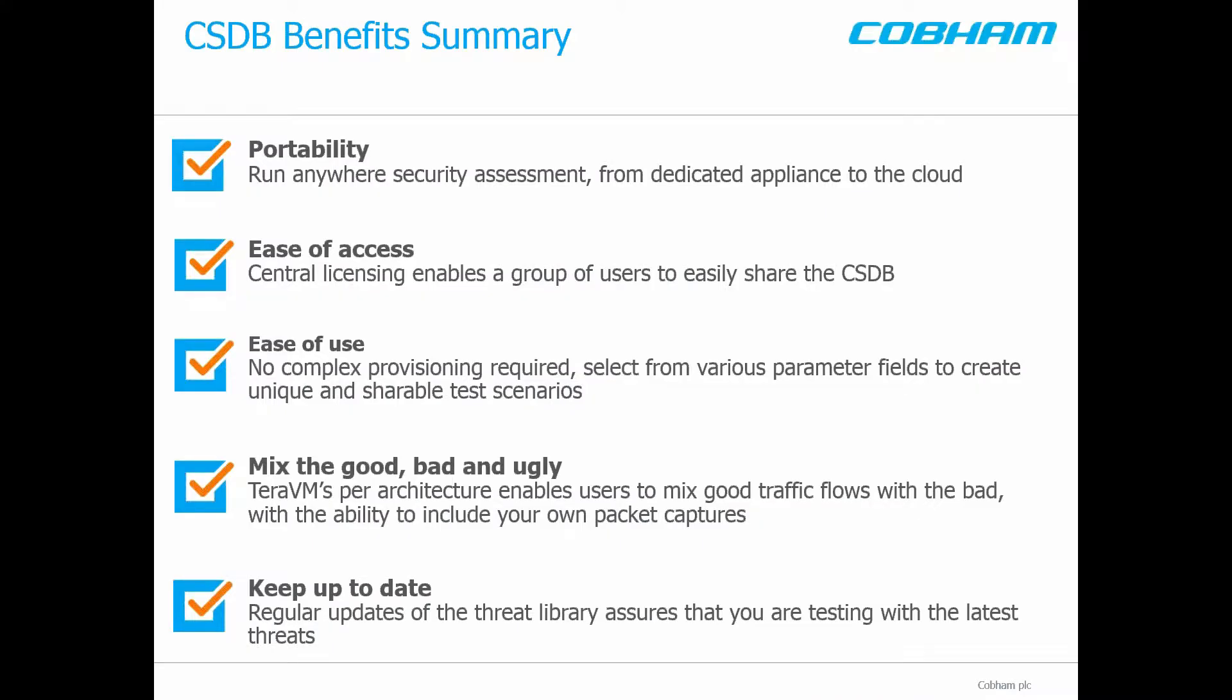The key takeaways of the TerraVM CSDB is the portability and ease of sharing the track database with multiple users. With TerraVM, you can mix the good with the bad and indeed add your own trends. With constant and regular updates, this ensures users of TerraVM that they deliver the most robust and security hardened solution.